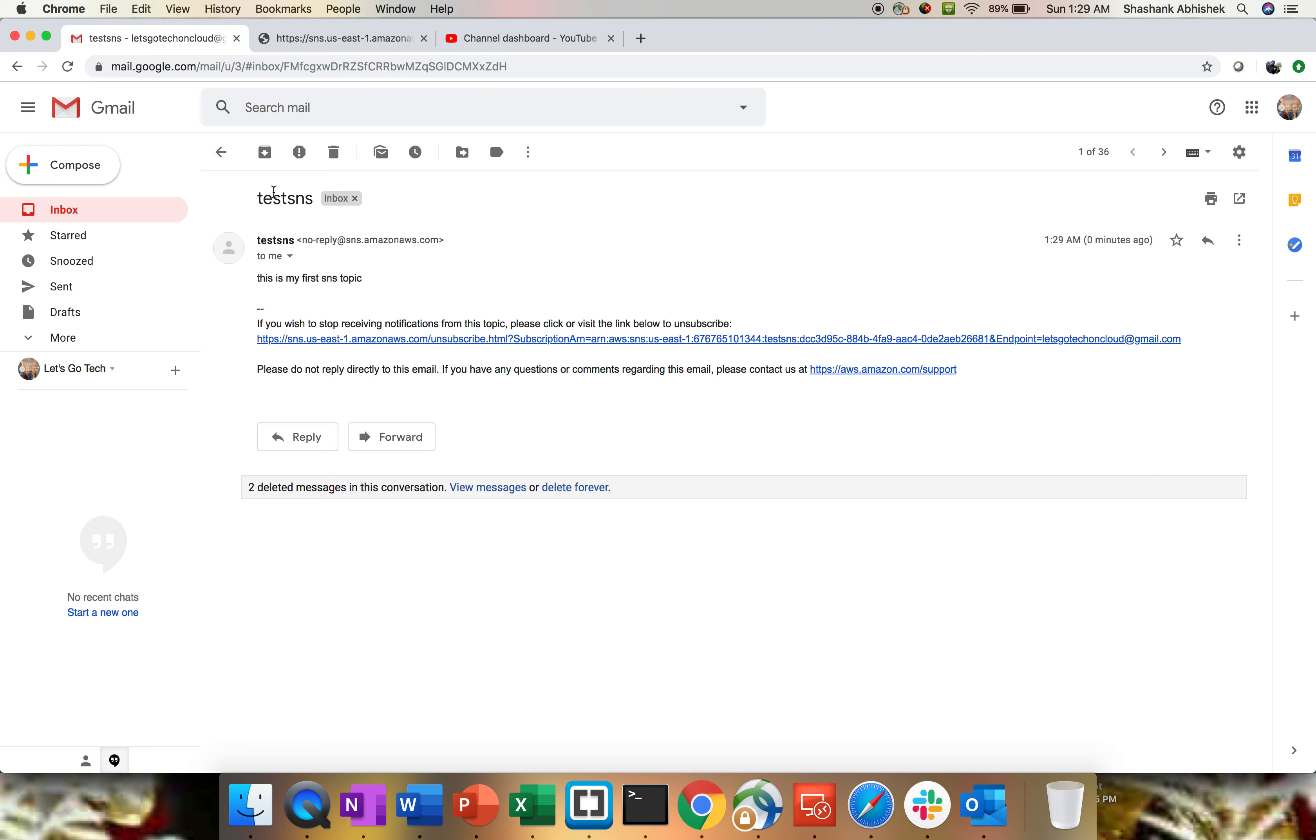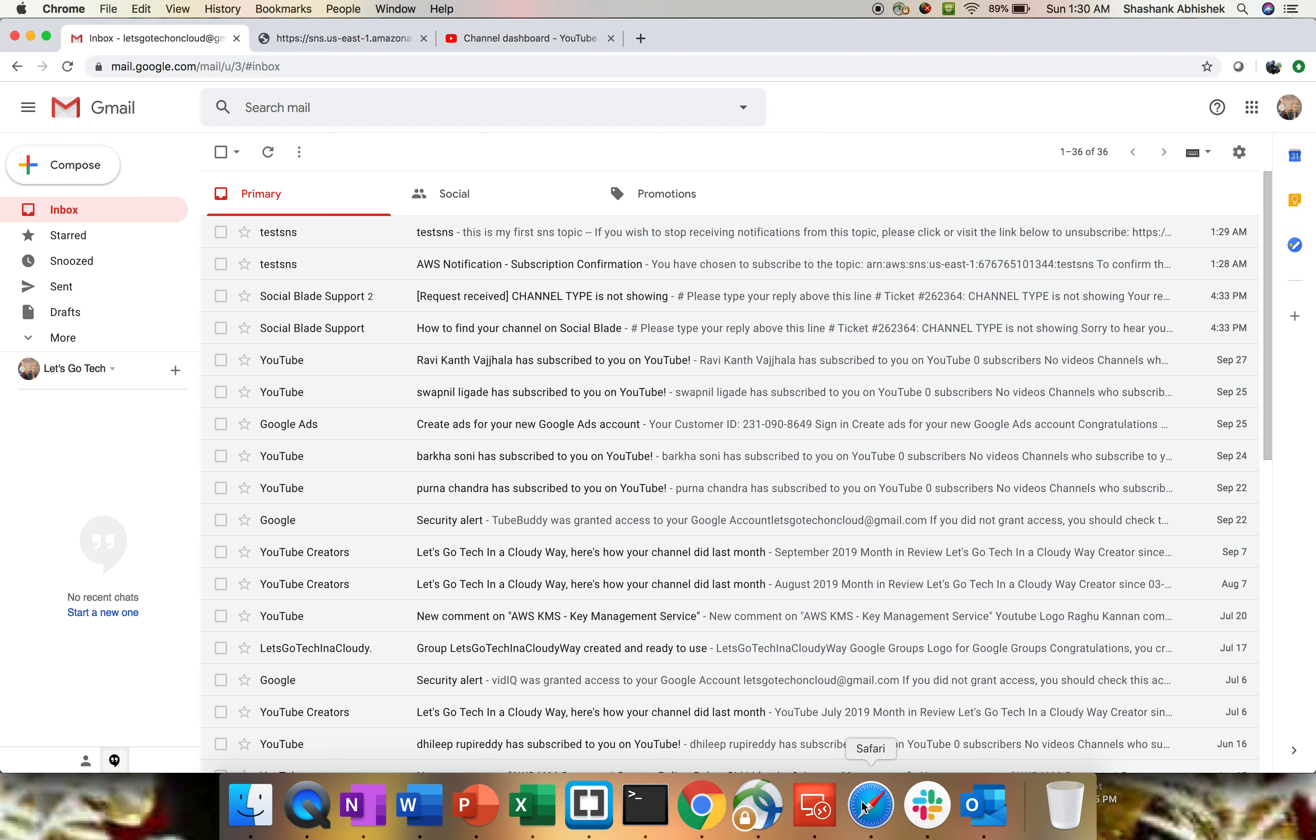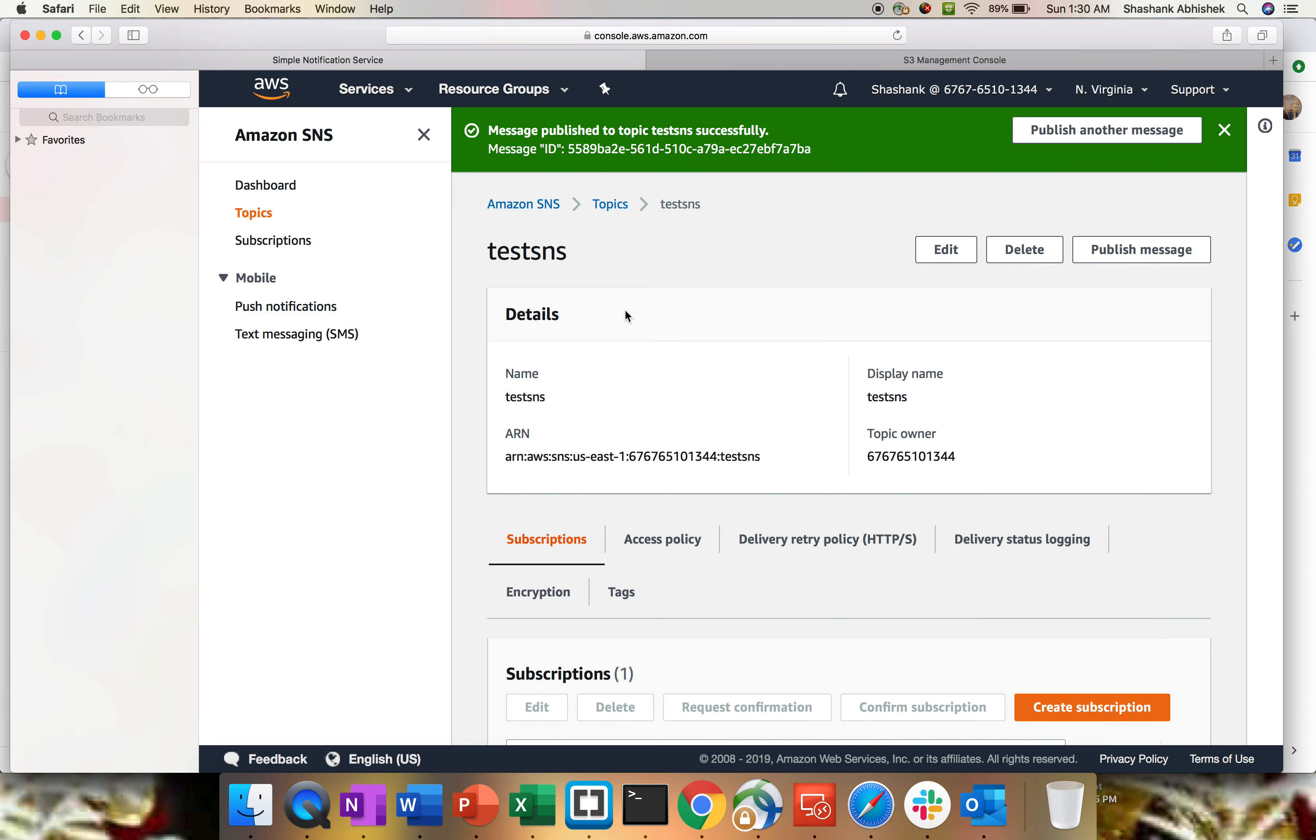This is the way how we configure SNS topic in our AWS management console. Just give it a try: create a topic, create a subscription, push the message. If you have endpoint, then use HTTP or HTTPS as well, or if you have an application endpoint, try to create with that protocol and publish the messages.